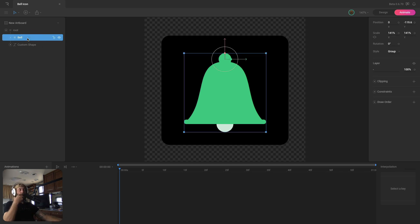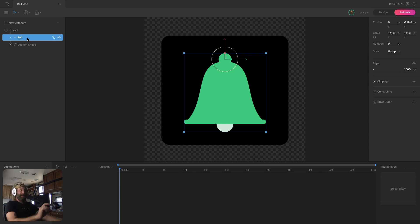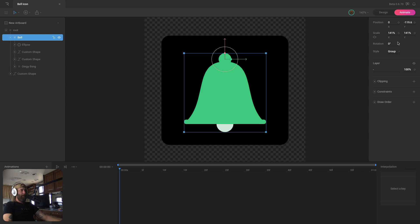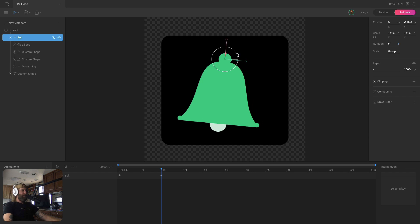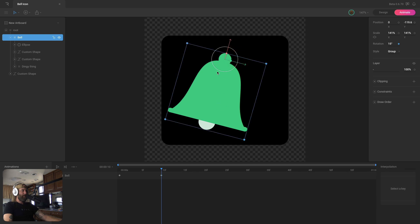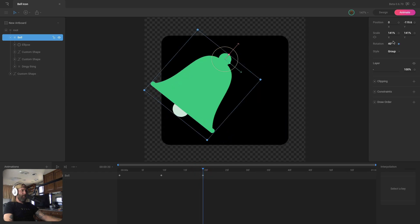To start the animation, let's get the main bell group swinging back and forth, then use that timing to animate the clapper. I'm going to key the initial rotation at the beginning of the timeline and then every 10 frames swing it back and forth. Starting at 10f I'll swing it to its most extreme position — 15 degrees — then at 20f swing it back to negative 15 degrees.